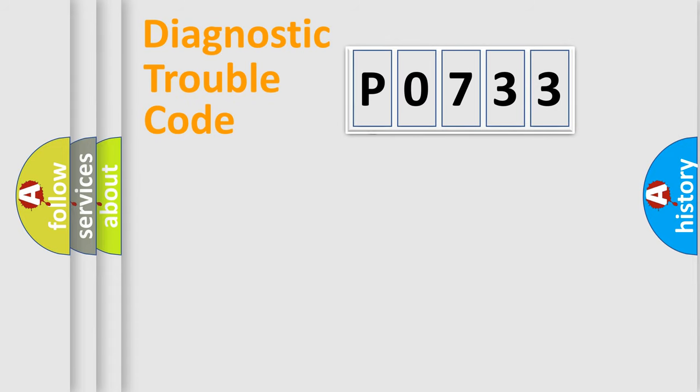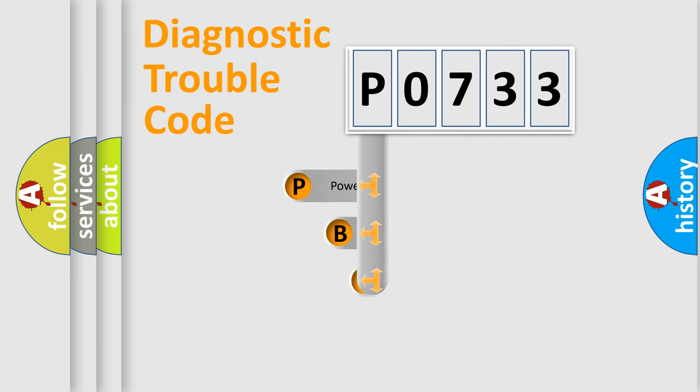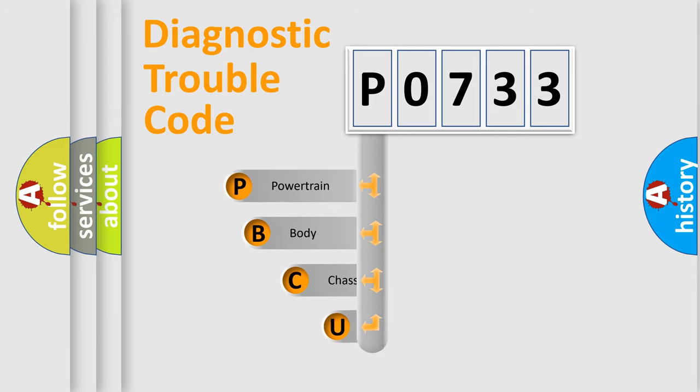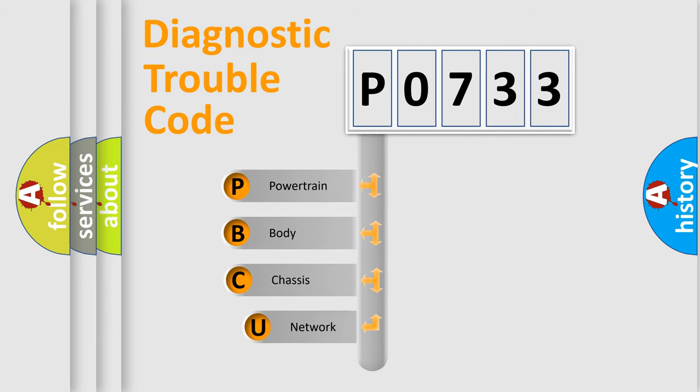First, let's look at the history of diagnostic fault code composition according to the OBD2 protocol.